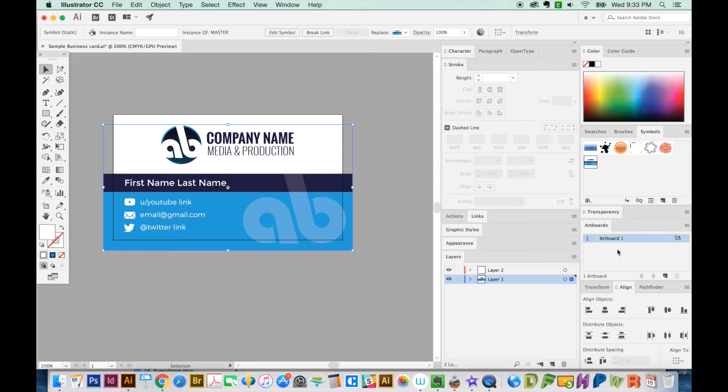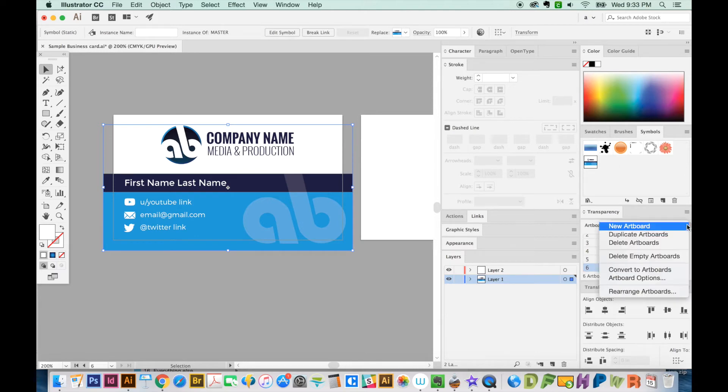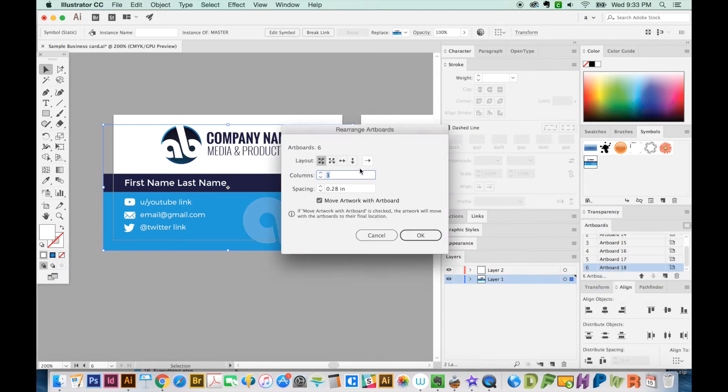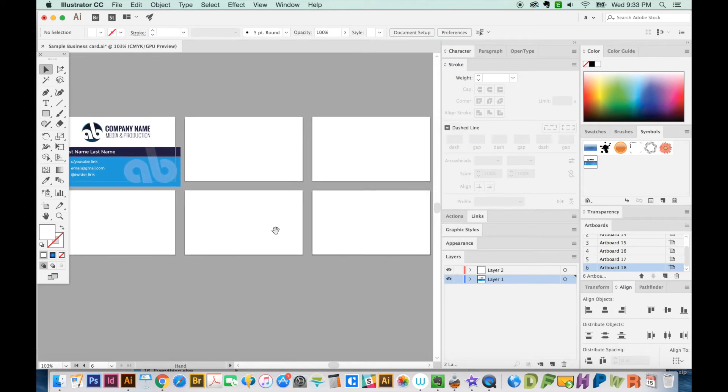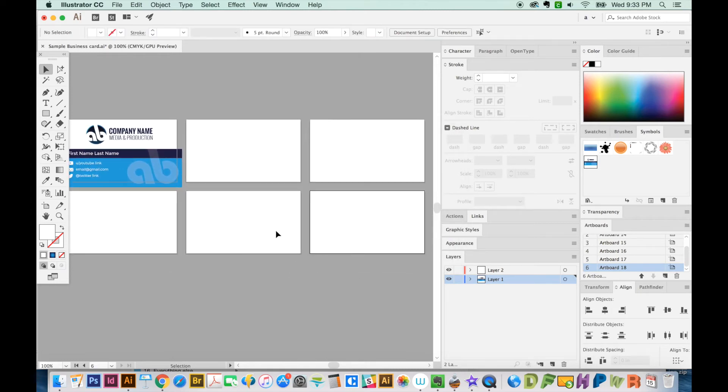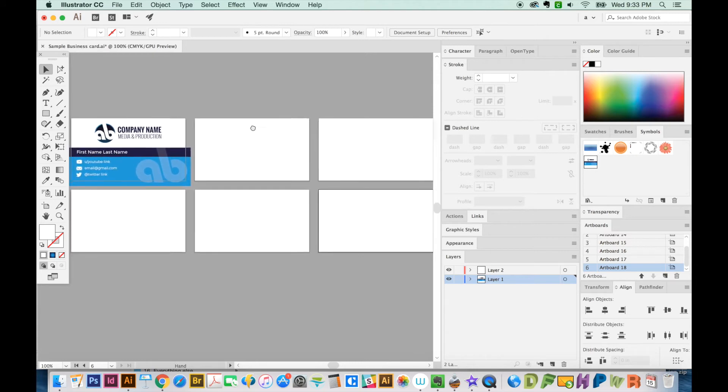Let's go ahead and create some more artboards. I'm going to make six of them. Okay, and we'll go ahead and rearrange those so we can kind of see them all in one pane. Okay, so there we go. We have six artboards.